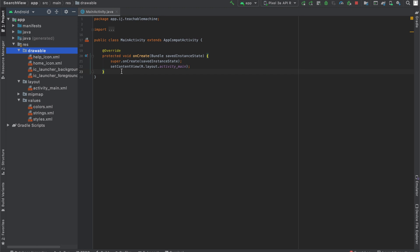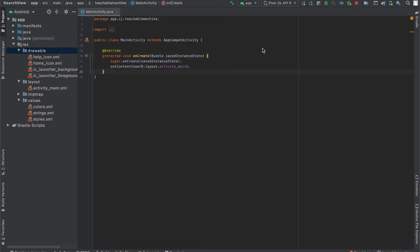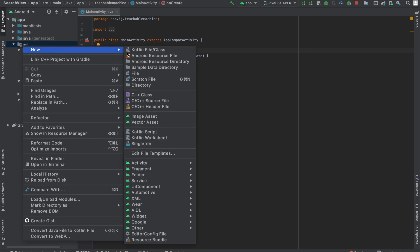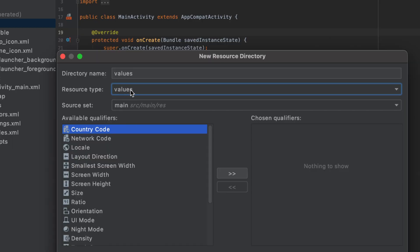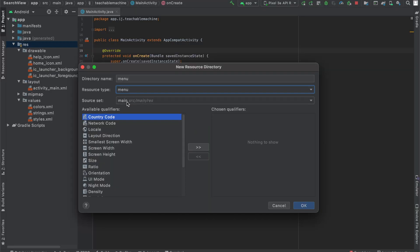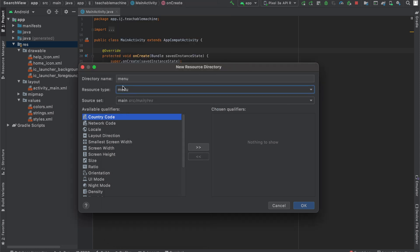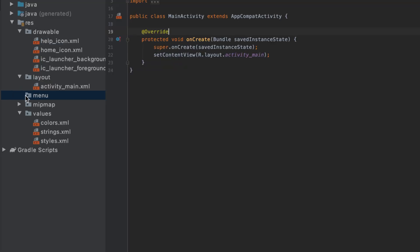Now that we have that, in order to actually display menu items, as shown over here with the home and help icon, what we're going to have to do is right-click on the resources folder, hover over new, and then select new Android resource directory. Over here, you can see we have different resource types. The one that we're interested in is the menu resource type, because we're trying to create a custom menu layout for our app. So select menu, click OK, and you can see it's created a new folder for us over on the left.